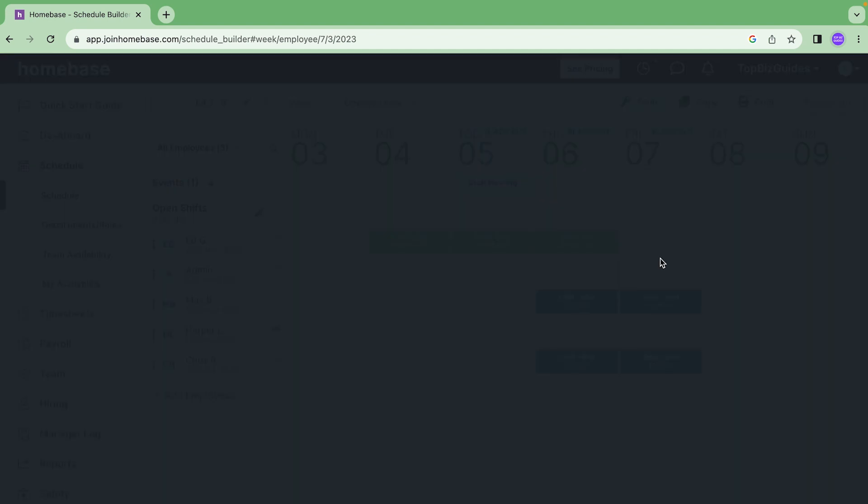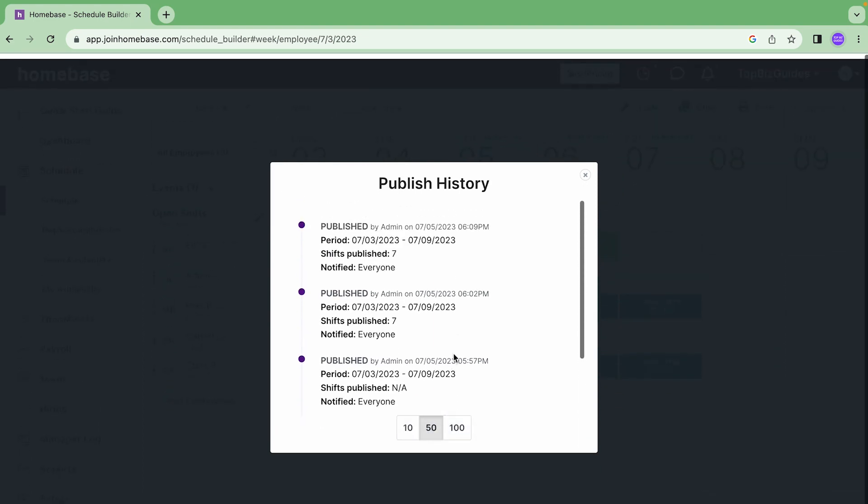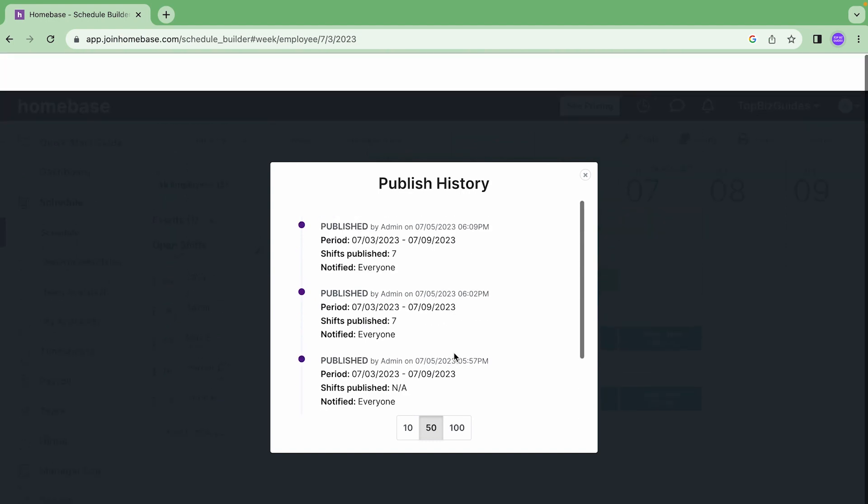View publish history. If I want to see an activity log of when shifts were published in the schedule this is where I can view it. Ten, fifty, and a hundred will allow me how many entries I want to view should there be more.